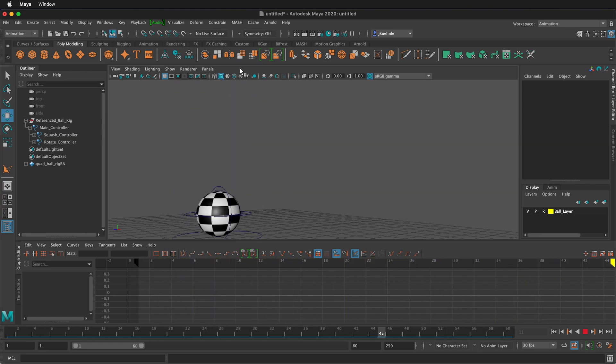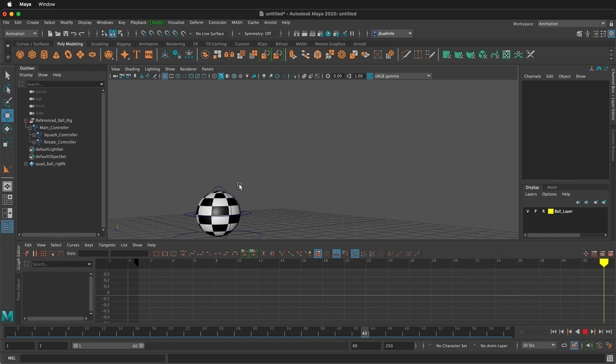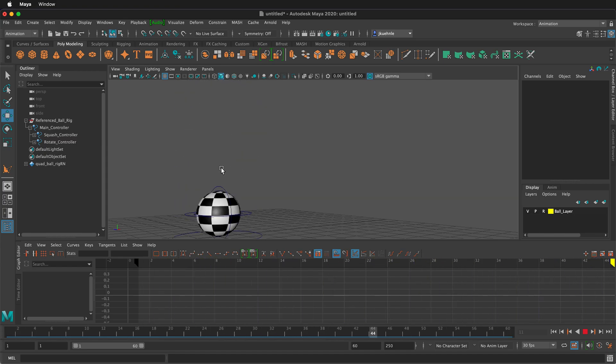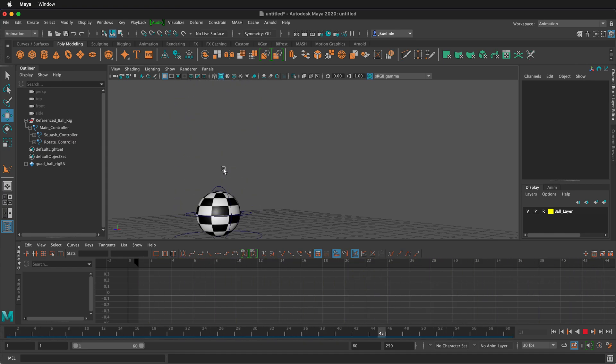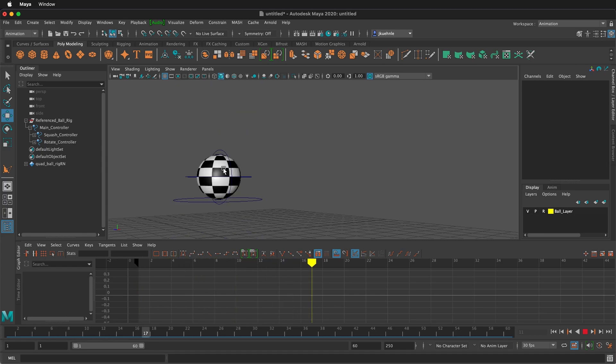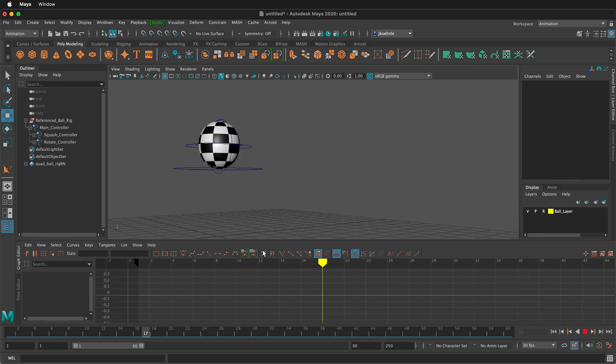So go ahead and try to make a ball bounce yourself. This is just a simple straight up and down ball bounce. In the next video, I'll show you how to make a ball bounce and travel across the scene.